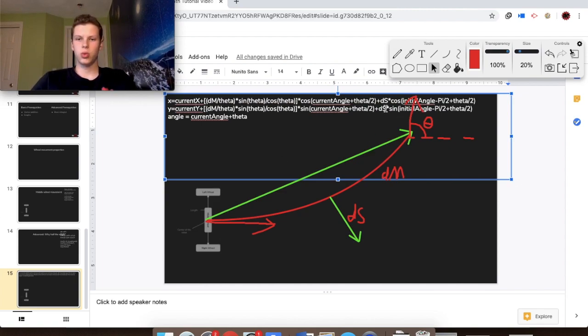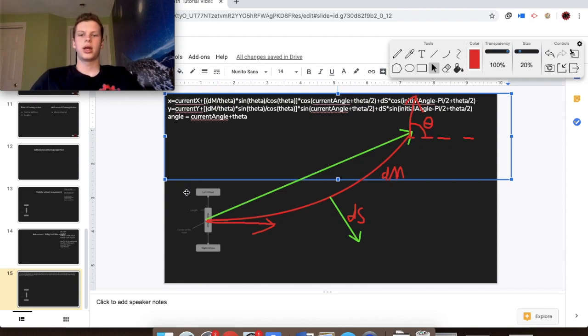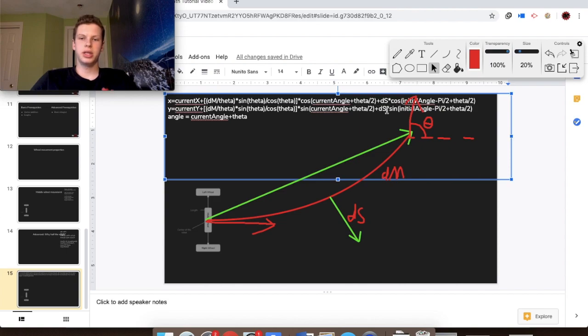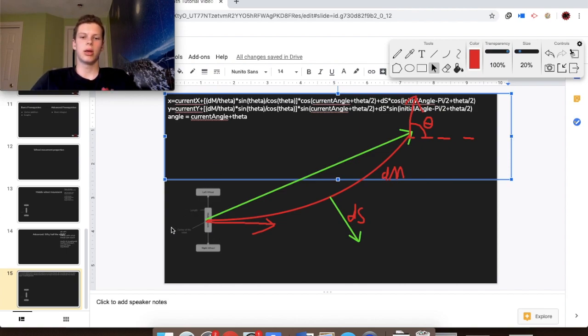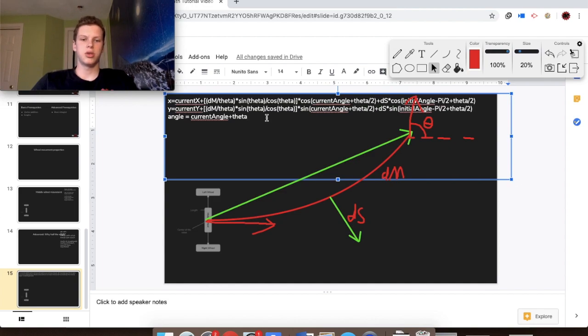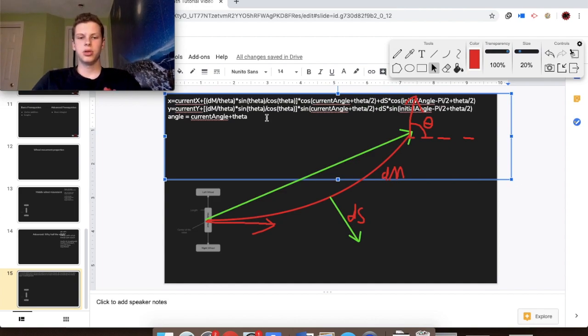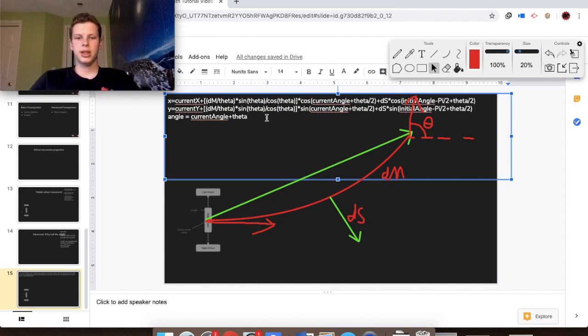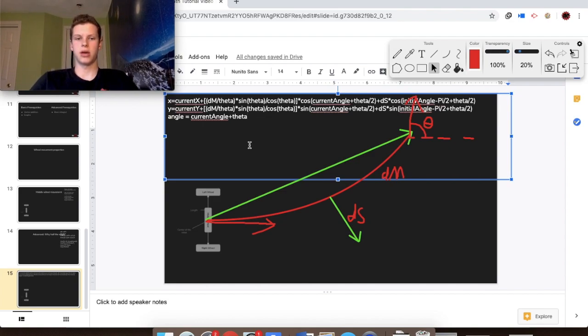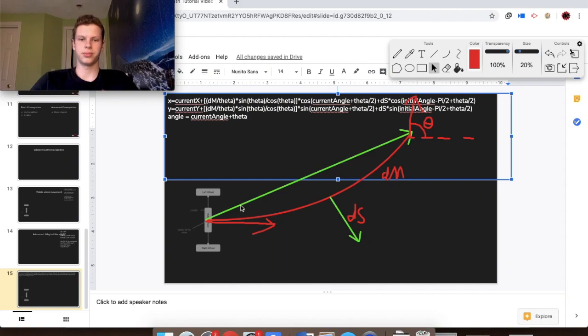Actually what we'll realize is that when we go to look at an offset wheel, we're just going to be looking at how to find ds for a perfectly perpendicular wheel based on an offset wheel. That's how we'll do it. It's important to note the angle stays the same because no matter what, the middle perfectly aligned wheel in the center will not change what the angle value is. It always depends on the left and the right wheel.